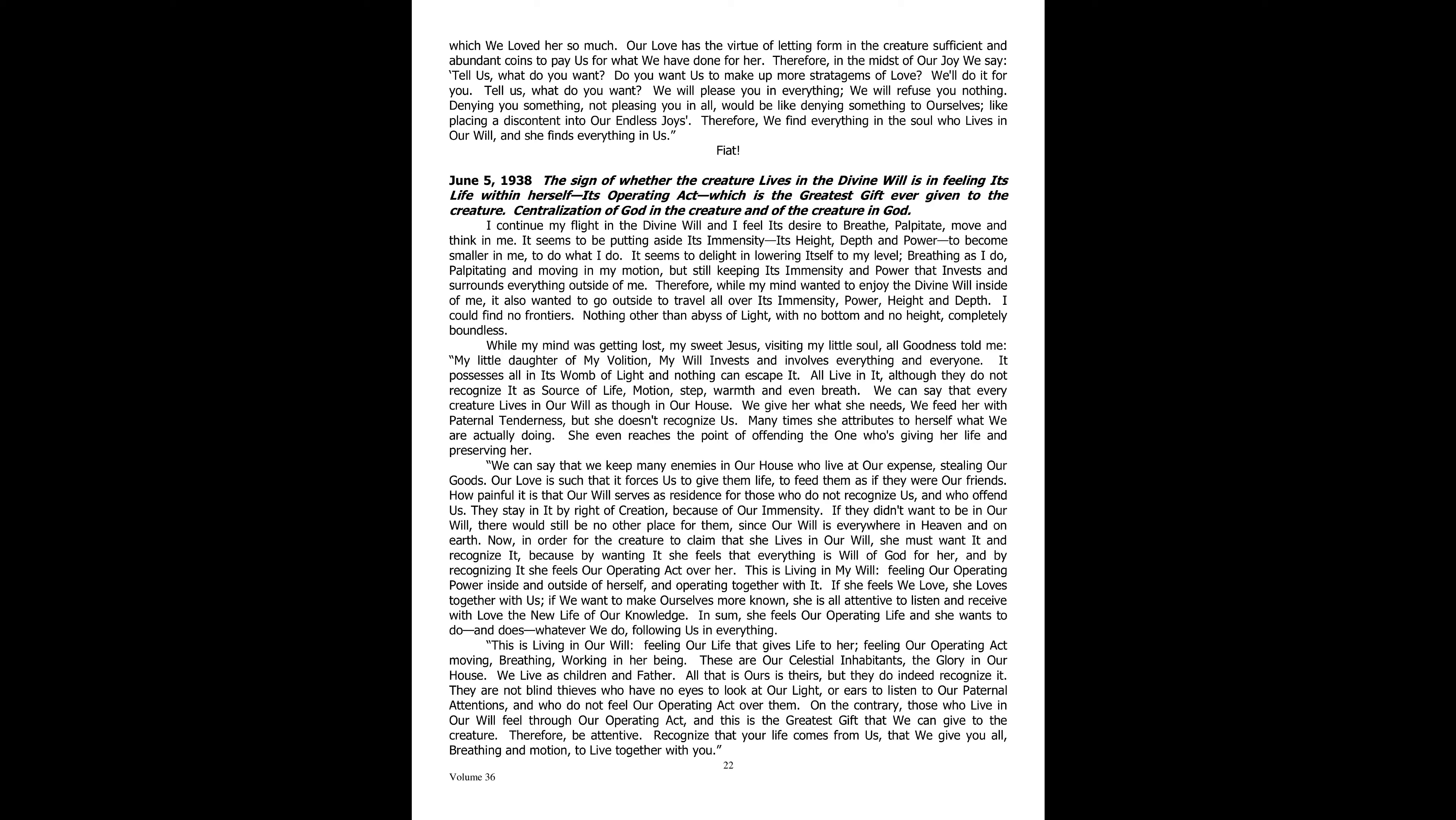Centralization of God in the Creature and of the Creature in God. I continue my flight in the divine will, and I feel its desire to breathe, palpitate, move, and think in me. It seems to be putting aside its immensity, its height, depth, and power, to become smaller in me. It seems to delight in lowering itself to my level, breathing as I do, palpitating and moving in my motion, but still keeping its immensity and power, which invests and surrounds everything outside of me.